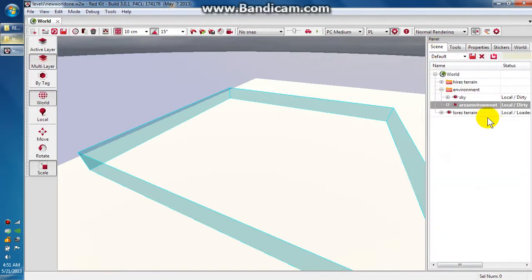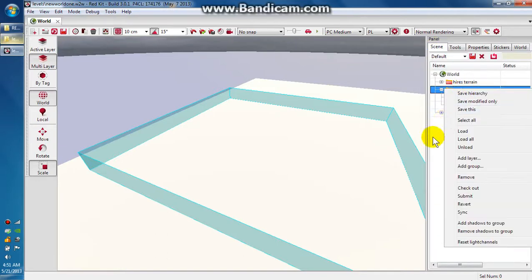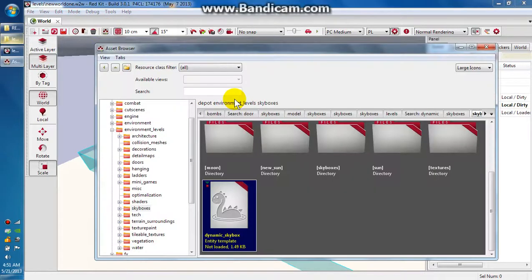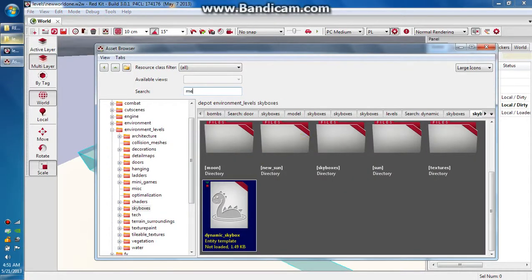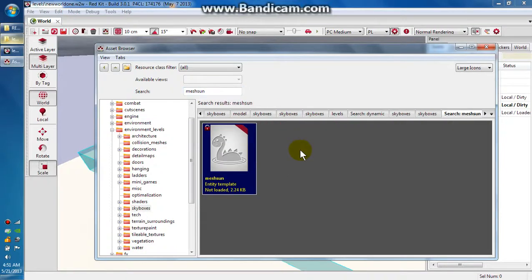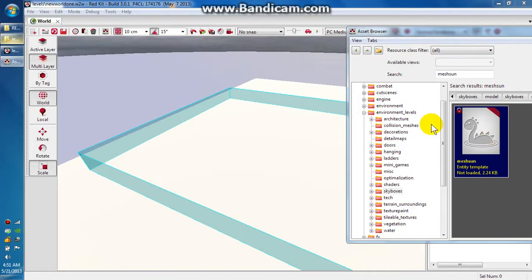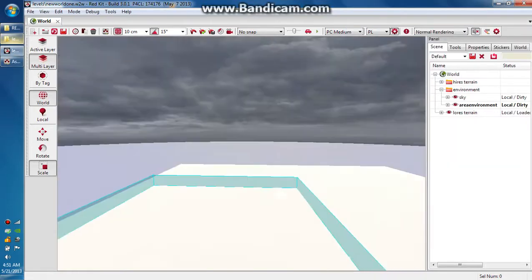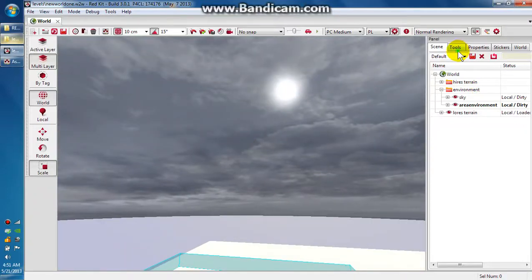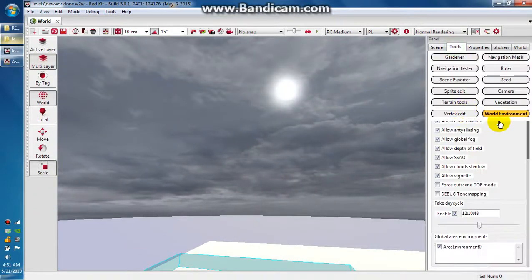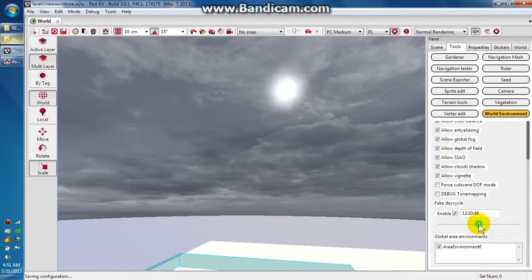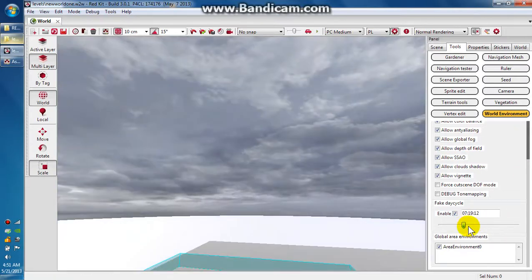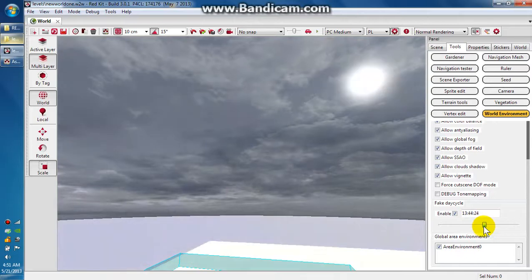The last thing we're going to add is, we're going to go to the asset browser and search for mesh sun. We want to move this out of the way real fast so you can see. I'm going to drag it over onto the terrain tile again. And there it is. Go back to tools to world environment. You can play with the time of day now and the sun will move just like the day-night cycle is changing.